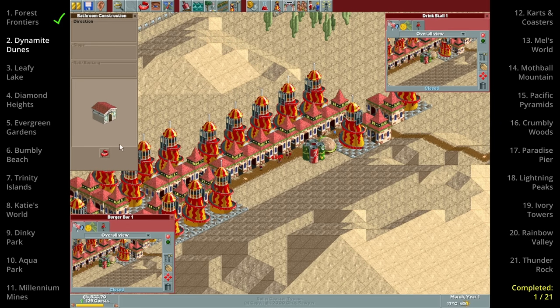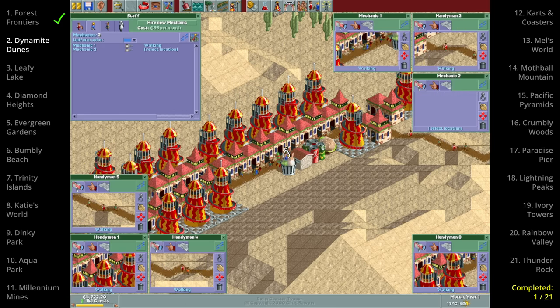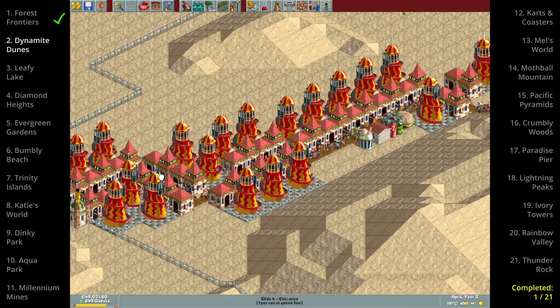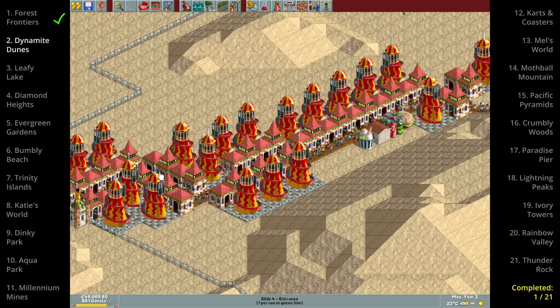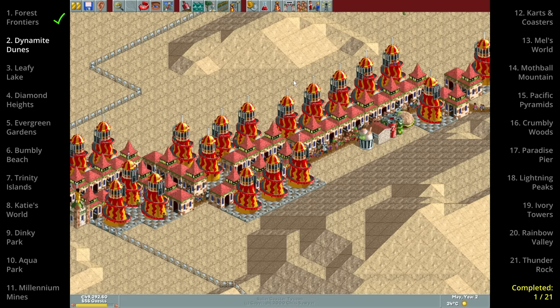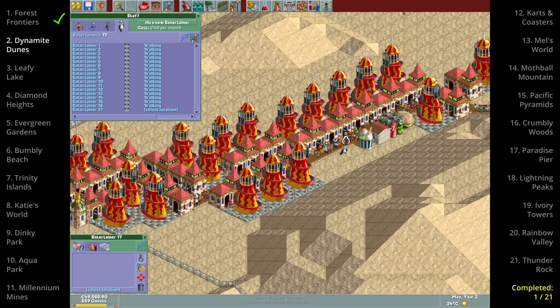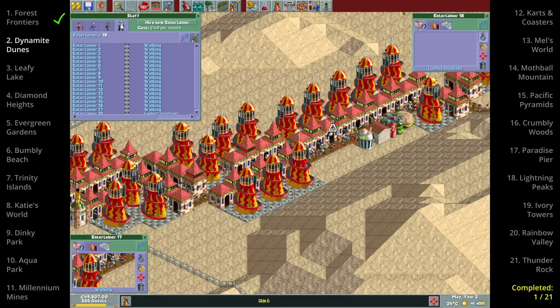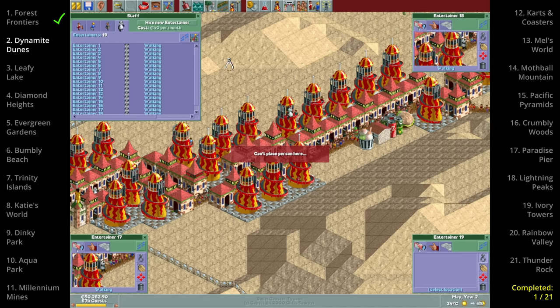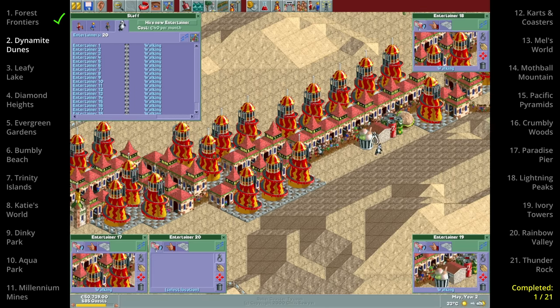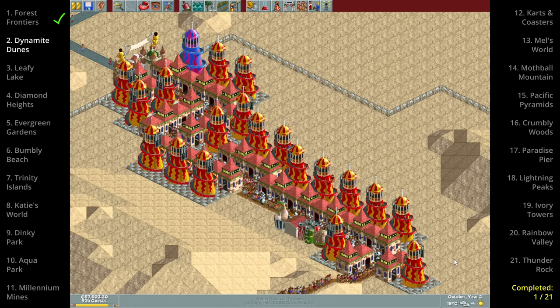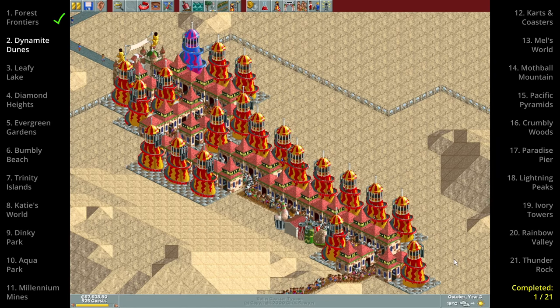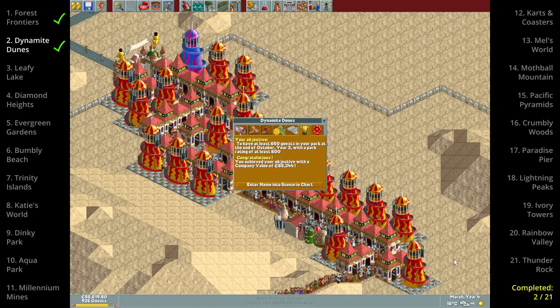After having built some stalls and hired some staff the waiting starts. It looks like this is easily enough as in April year 2 we passed the goal of 650 guests so from now on all we have to do is keep it running well enough to keep the guests in the park. Every now and then I need to hire more staff to keep the guests happy but other than that there's not much to it. By the end of year three we have about 920 guests easily beating the scenario.